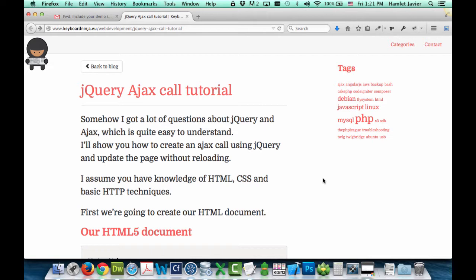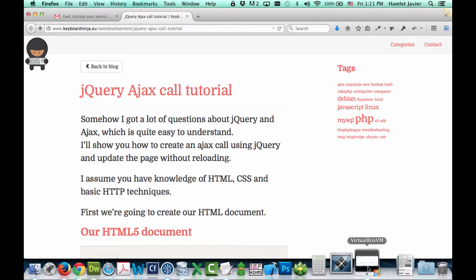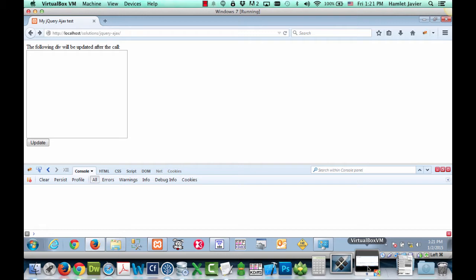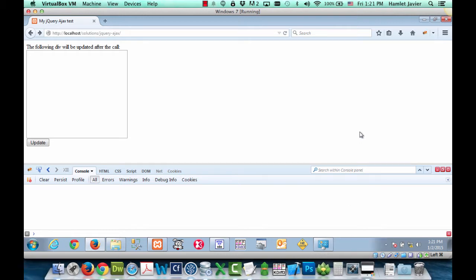Now before we dig into the code let's take a quick look at the final product and what it's going to look like. Here in my browser I have the file that we're going to be looking at opened up. This is the final product.